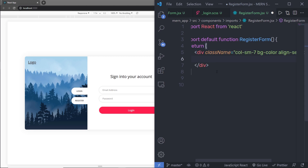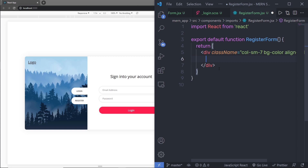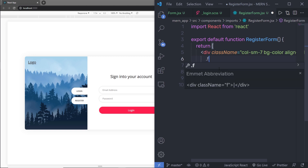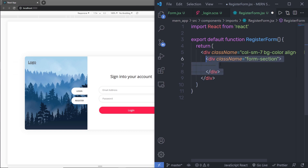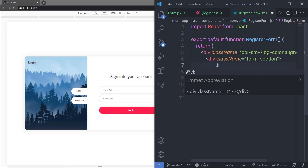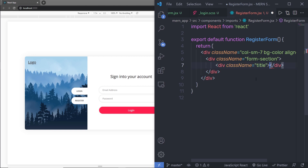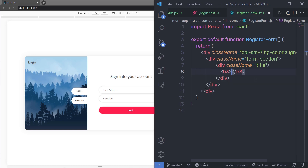Inside this div, I'm going to create the form section. I'll create a div with the formSection class — we have this class inside the login form as well, so I'm reusing the same styling. Inside that, I'll specify a title class, and inside the title, an h3 heading tag with the text 'Create a new account'.